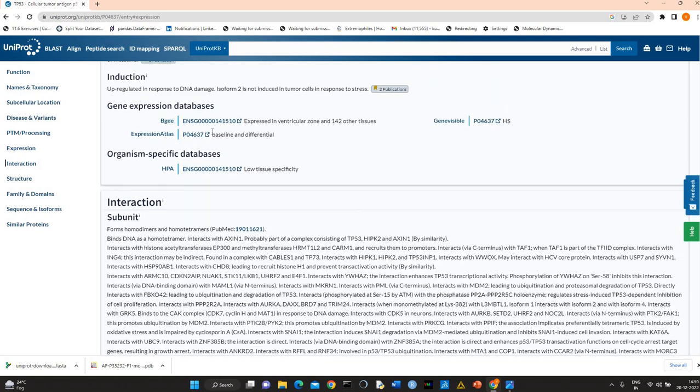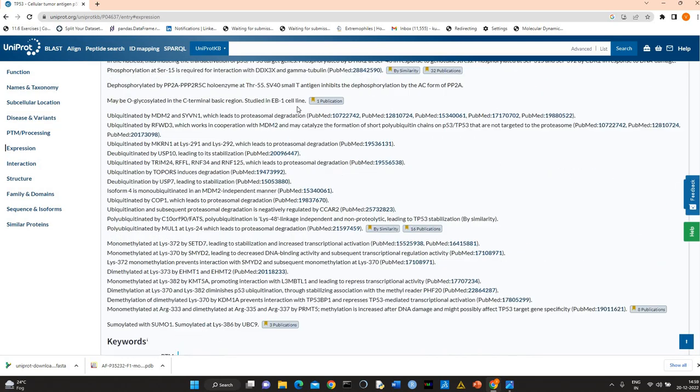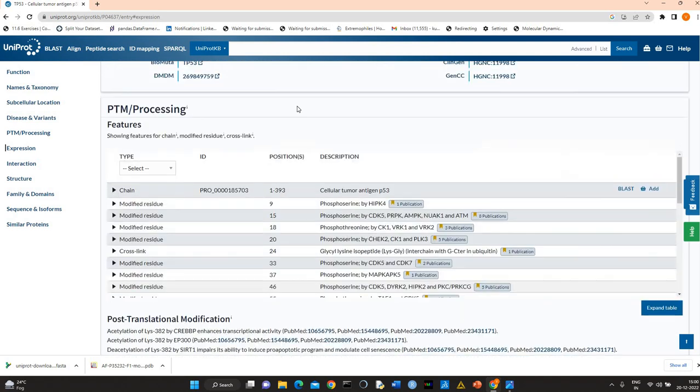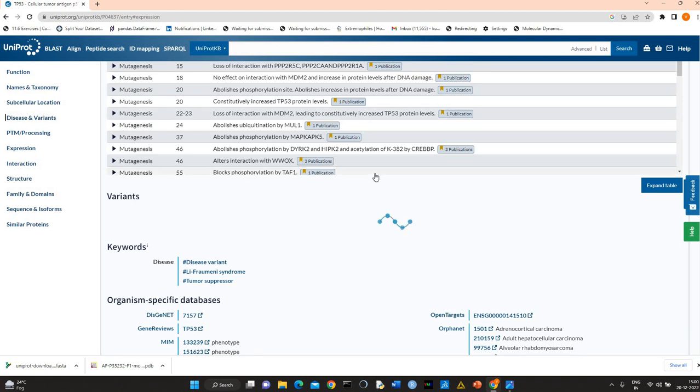So in this way, you can search UniProt database and you can find information related to your query protein. Thank you very much for watching this video.